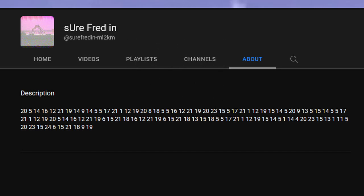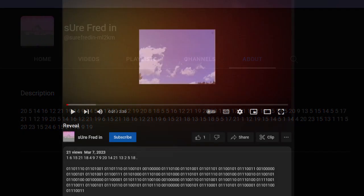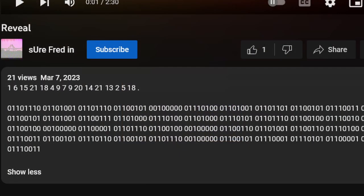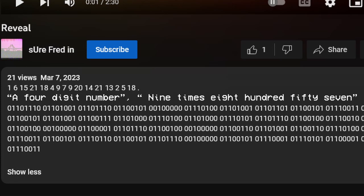On this channel was a video called Reveal. The video itself showcases some numbers and other random stuff throughout its duration. The numbers within it translate to random stranger. In the description, it features another A1Z26 cipher, along with some binary that both read a four digit number. 9 times 800, 57.